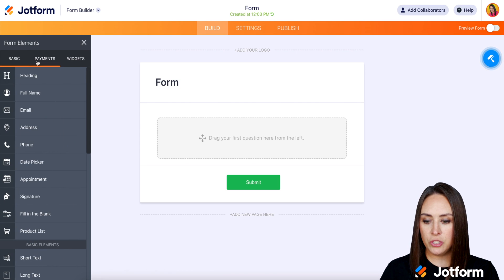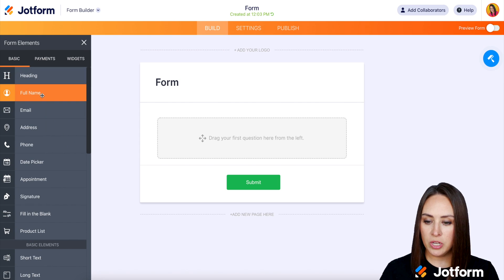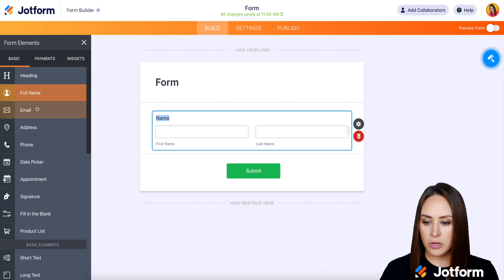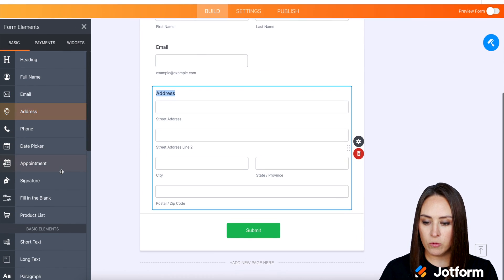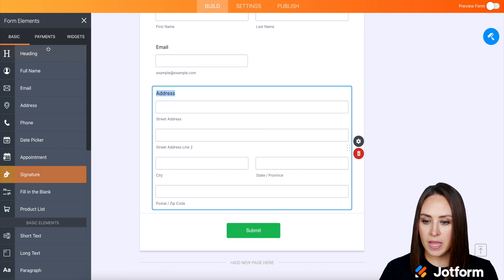I'm going to go ahead and choose just some generic elements: name, email, address, if we're shipping something.